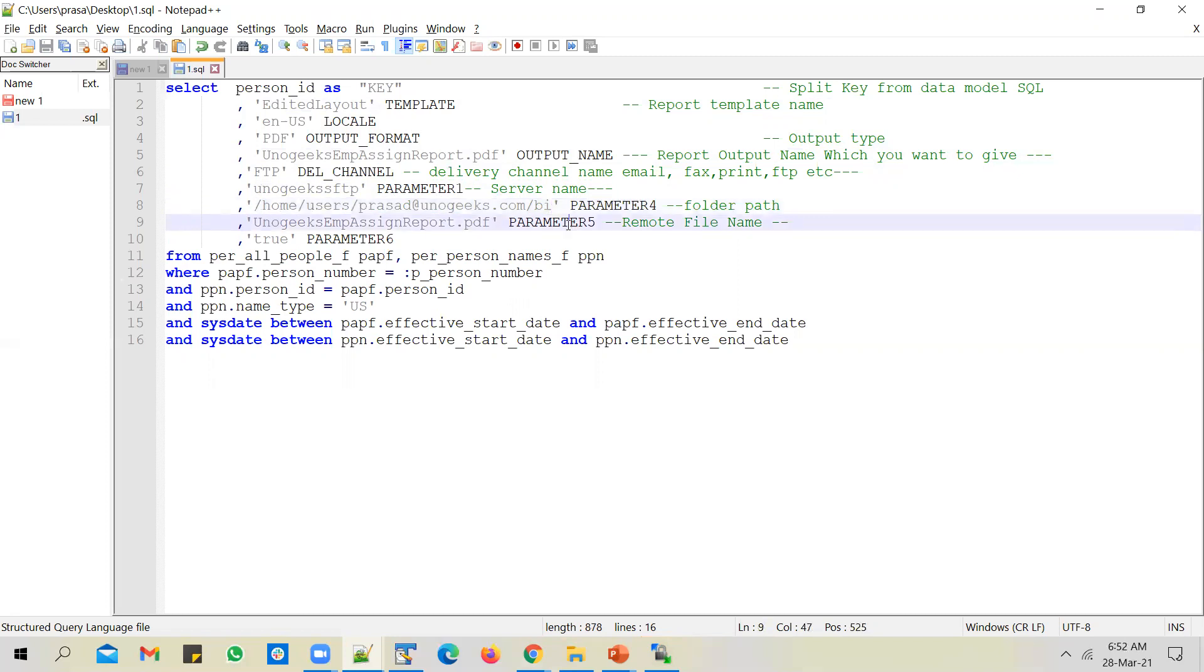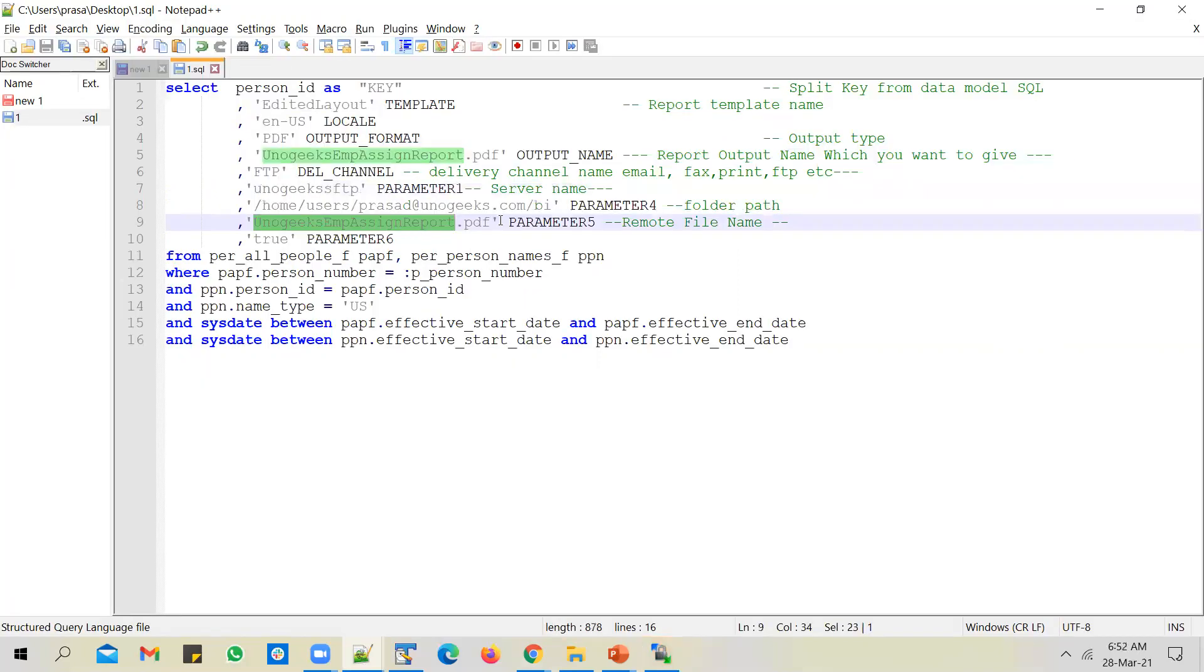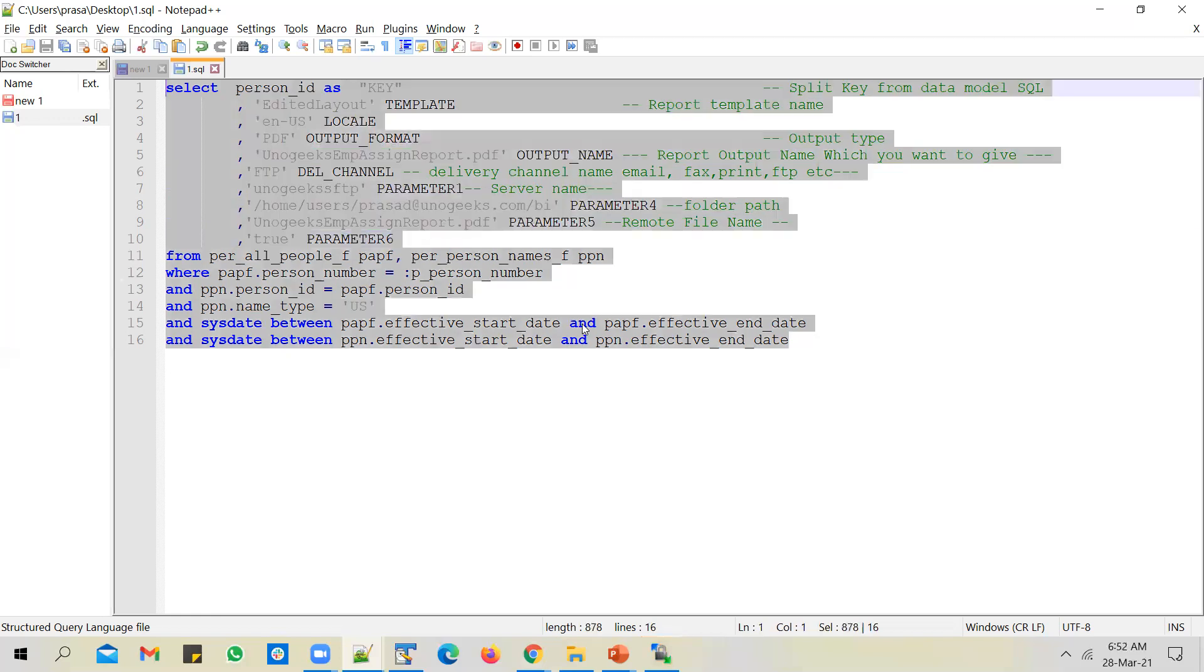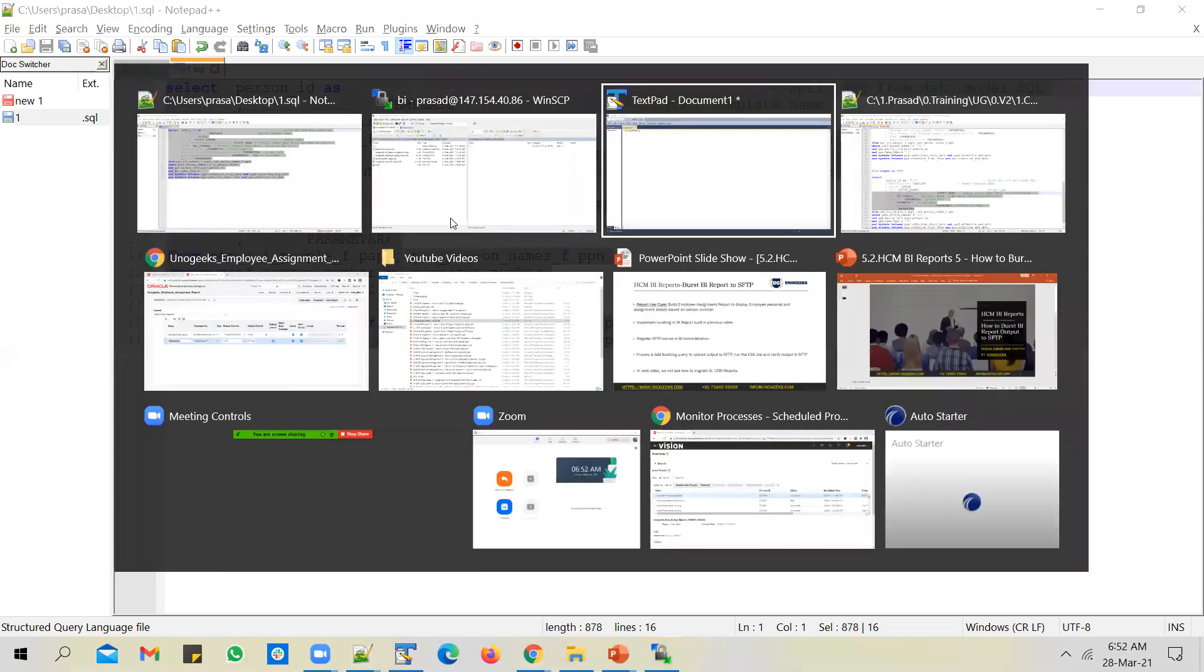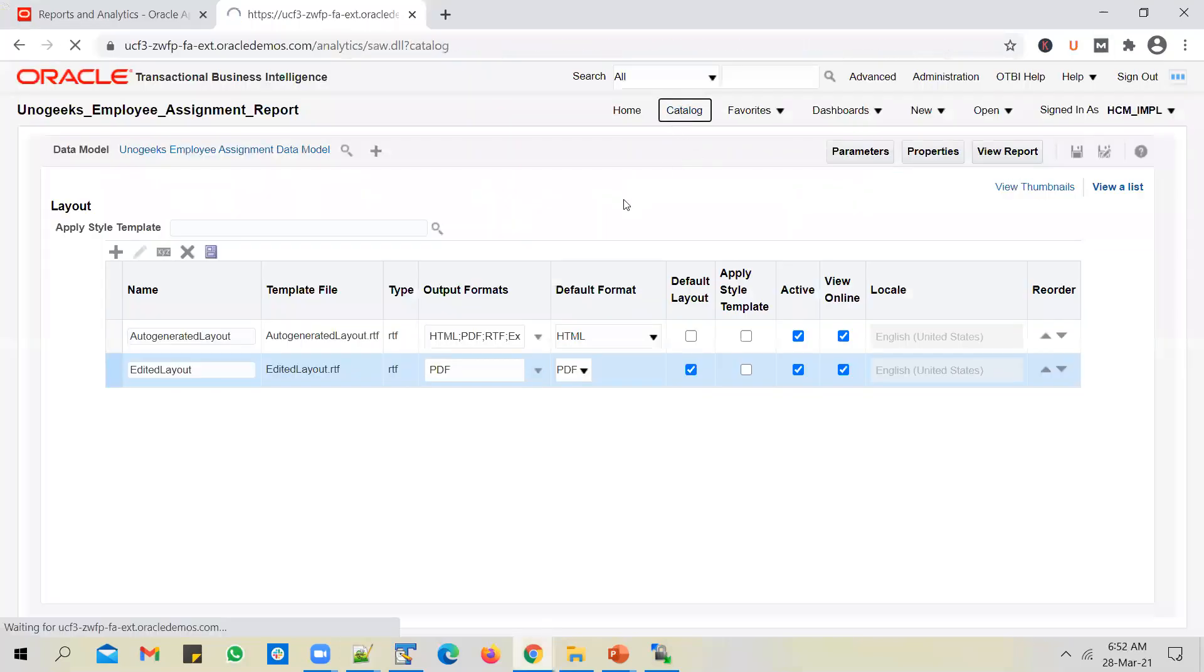Parameter four is a folder path - where do you want the file to be deposited? I have a BI folder in the SFTP server, so I will just place the report output in this particular folder. Parameter five is the file name - with what name the file should be placed in this BI folder. I'll use the same name. Parameter six, pass it as two. This is how you come up with a bursting query. Copy it.